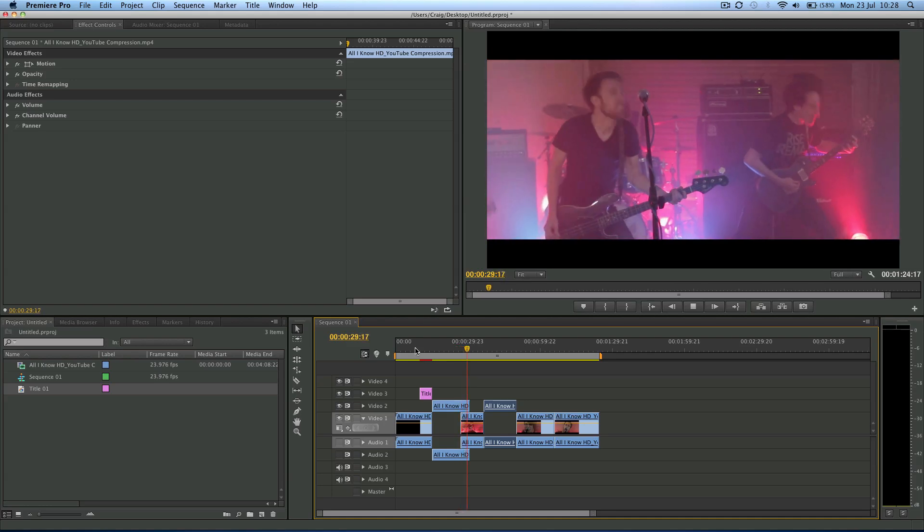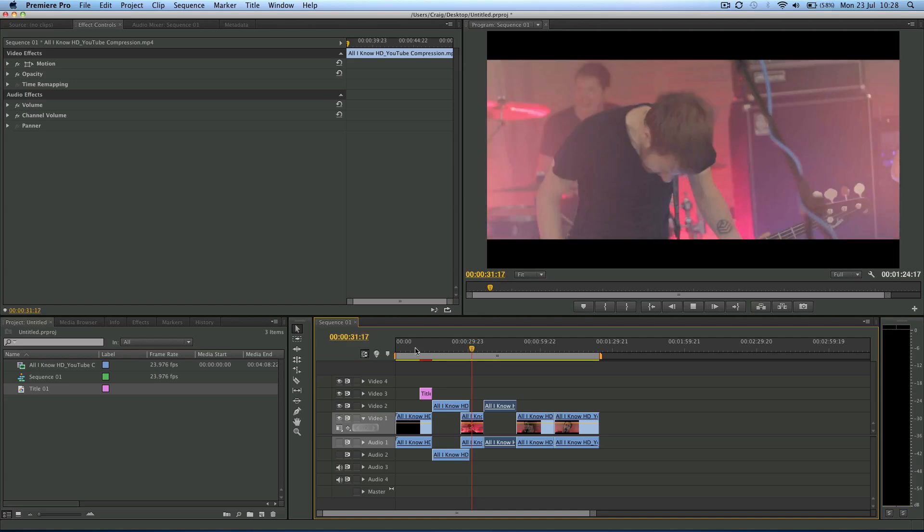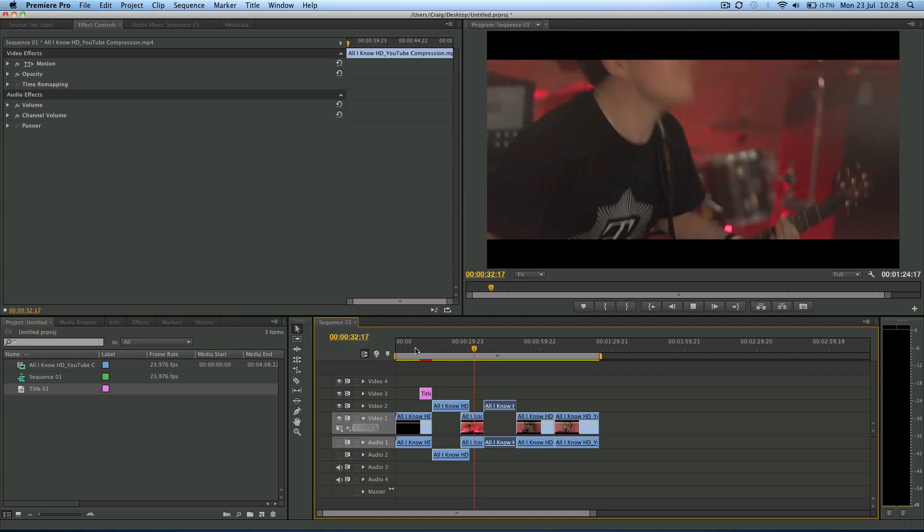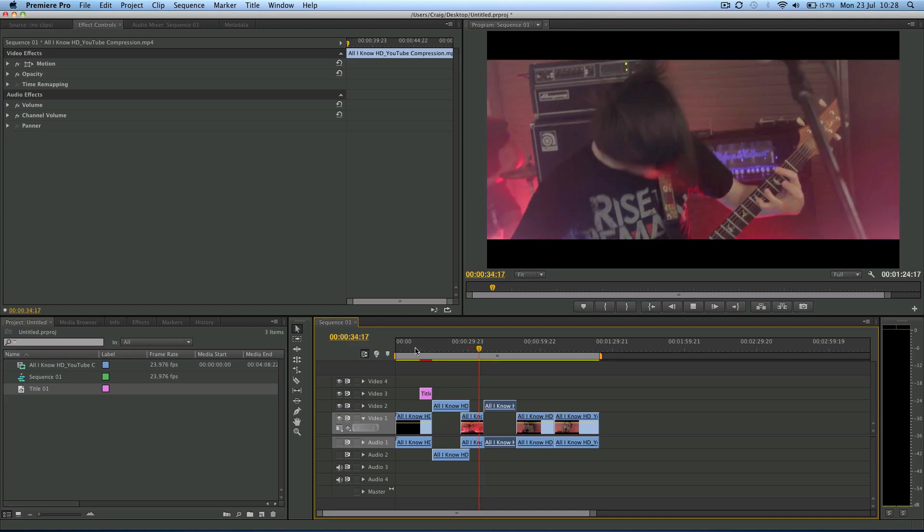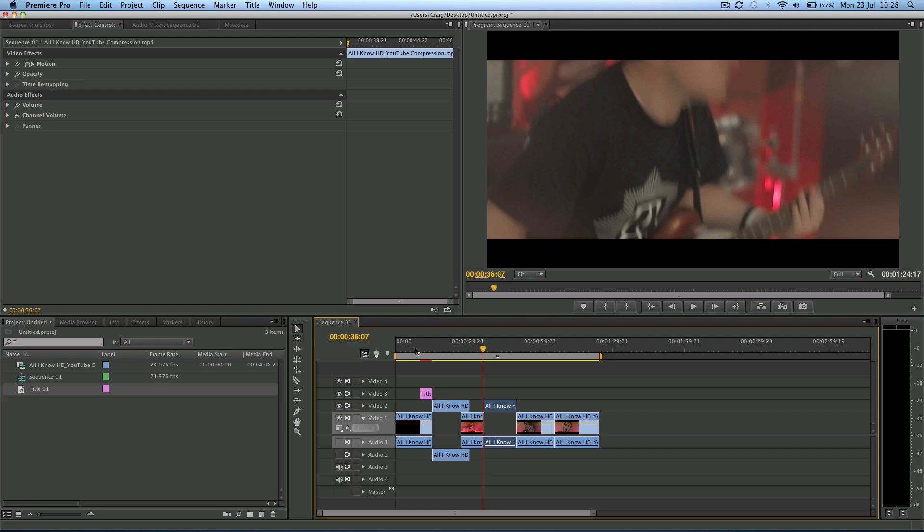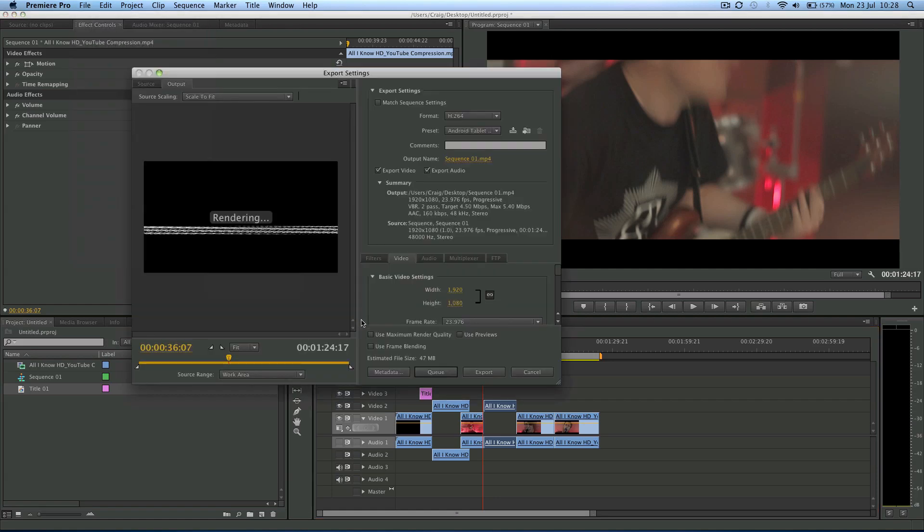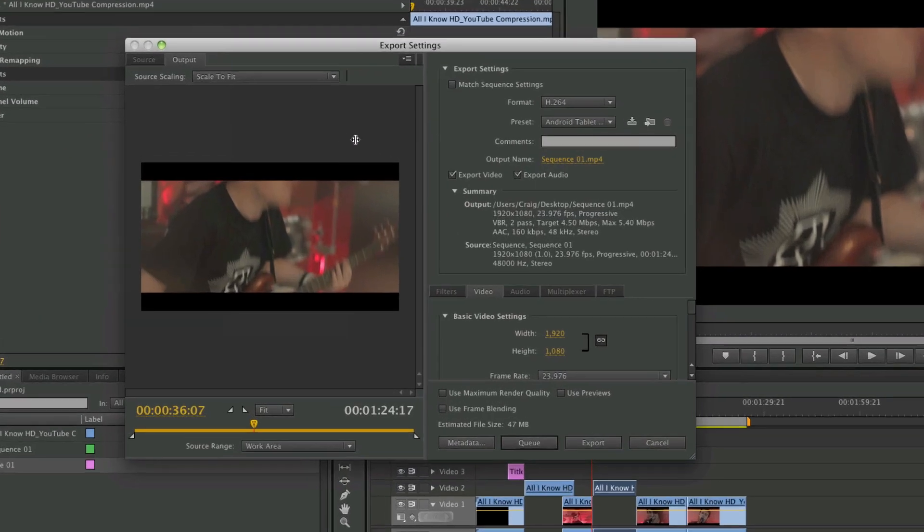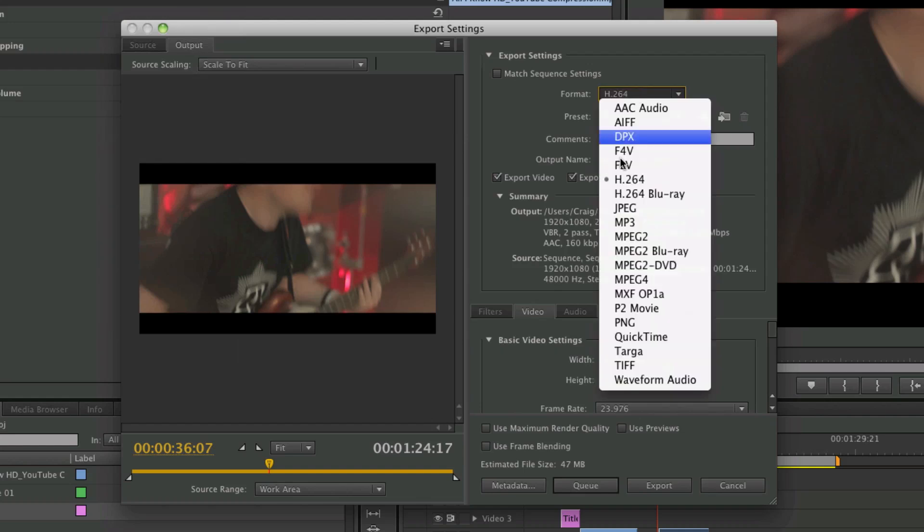I have a setting that I use pretty much for everything, but Premiere has some presets as well. So let's go and look at that. We come up to File, Export, Media, making sure our sequence is selected. Now make sure you come to Output because I want to see if it's got the aspect ratio right and everything.